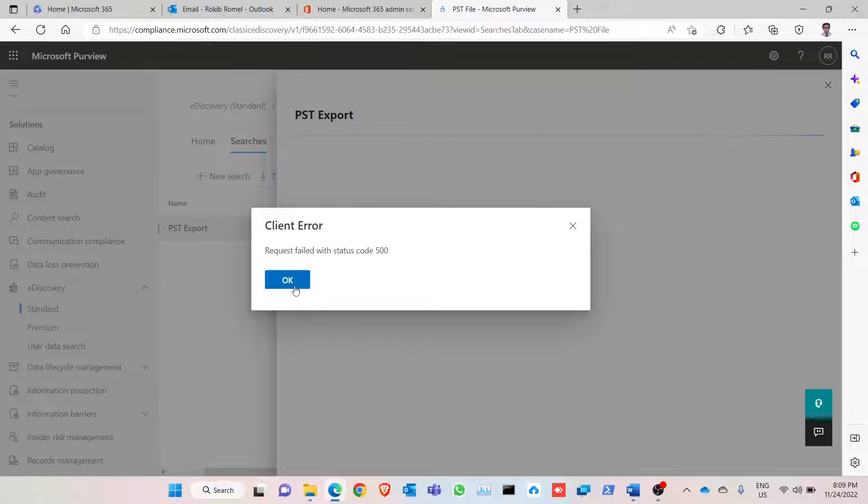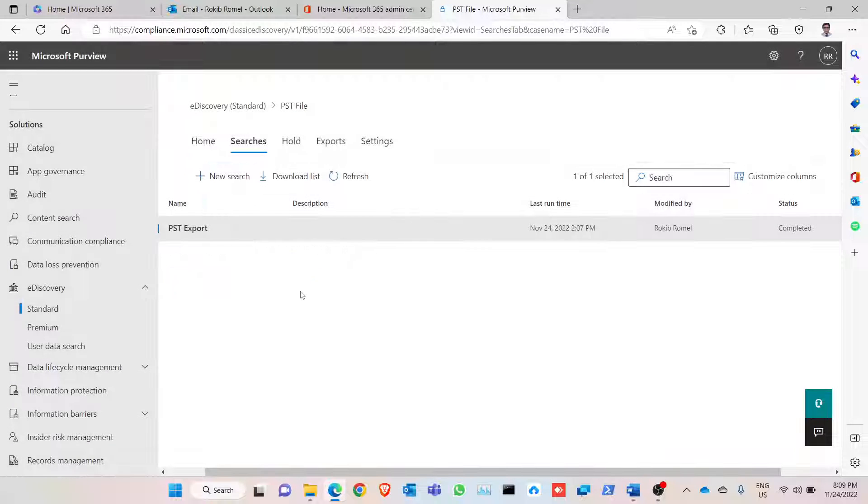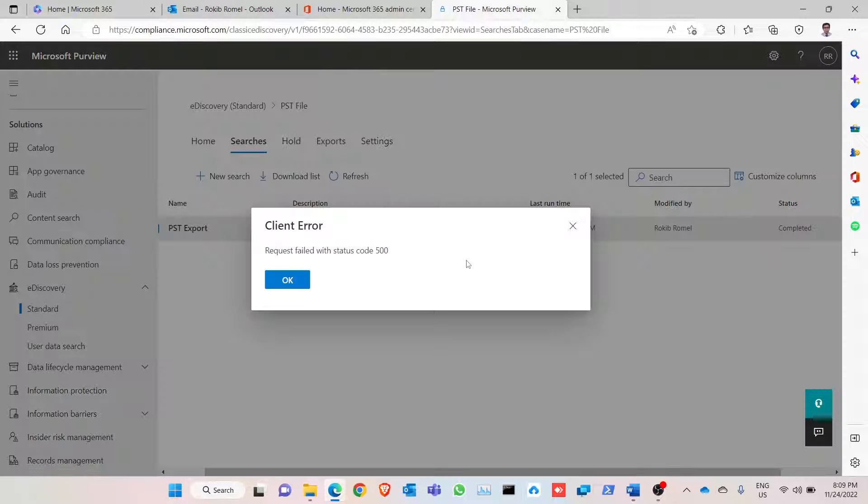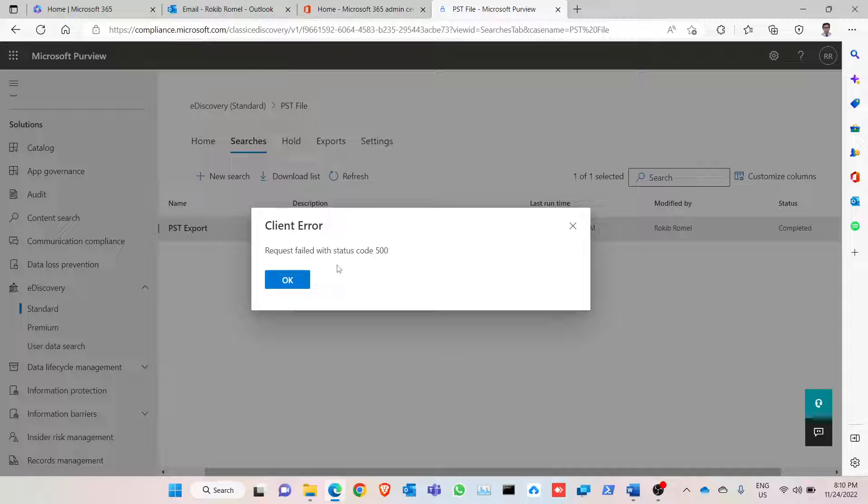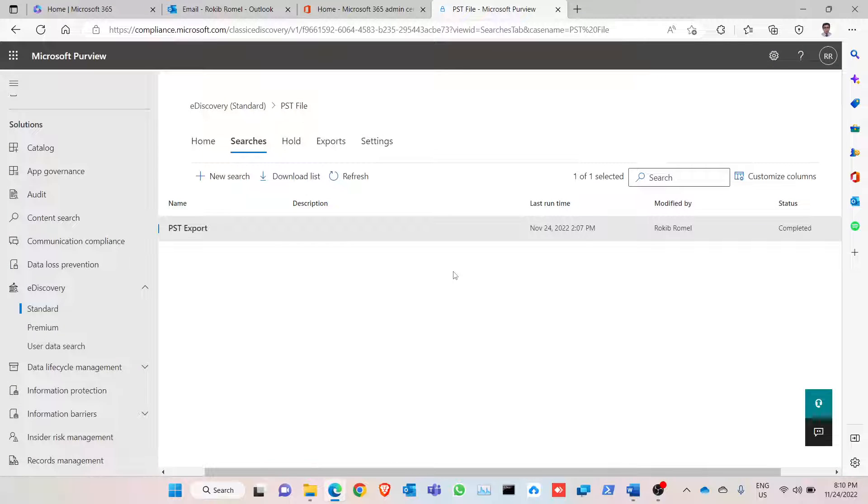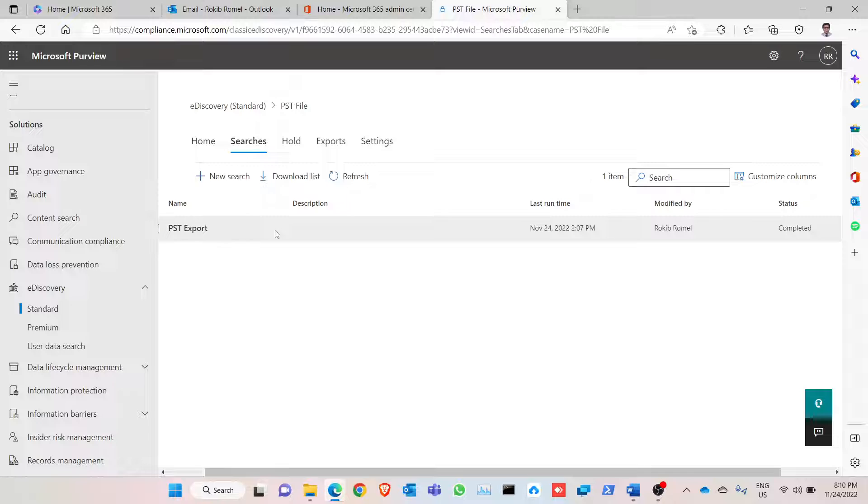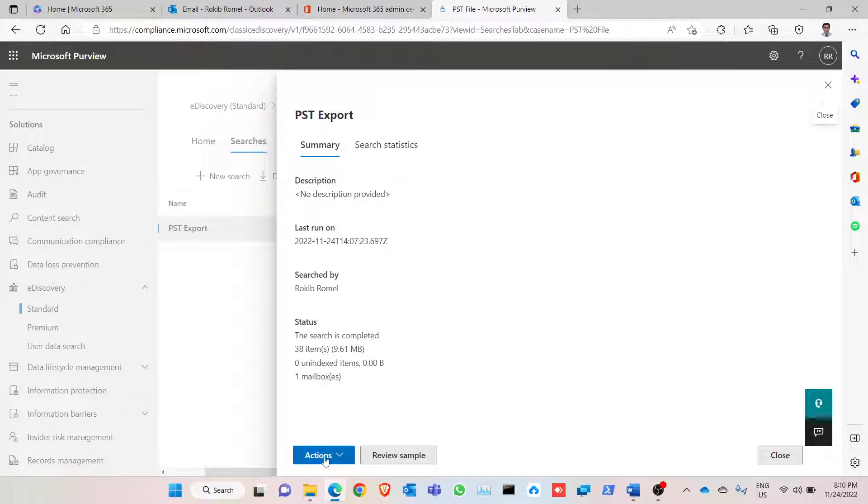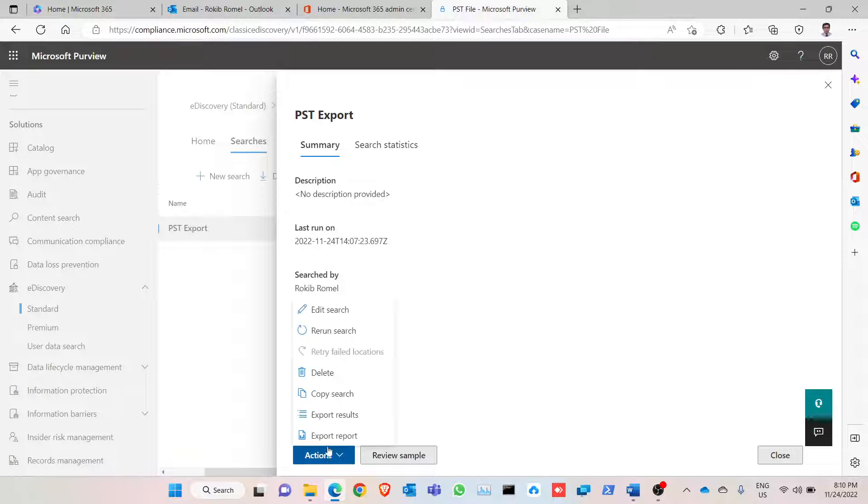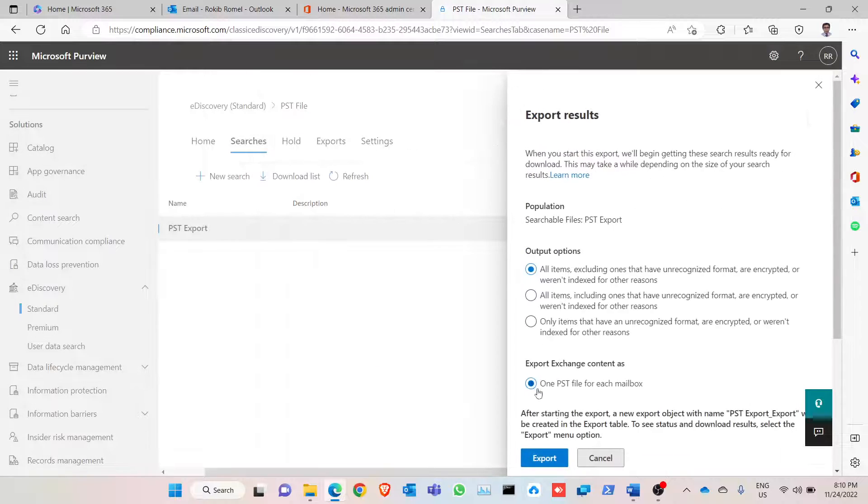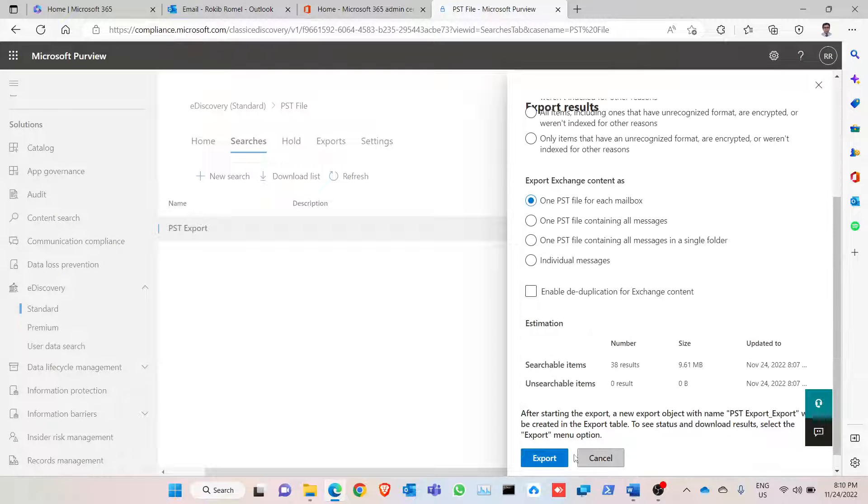If you encounter this error, please note that this is nothing to be serious, it just needs more time to process. Search is already done, so you can log out and again log in to the admin portal and look for this. So I'm going to wait for some time and search again to this PST export.